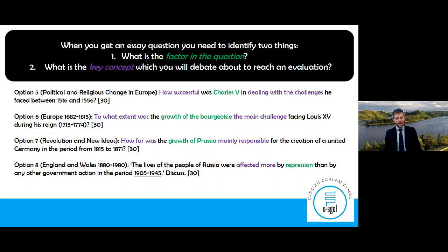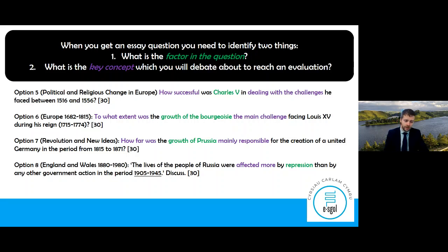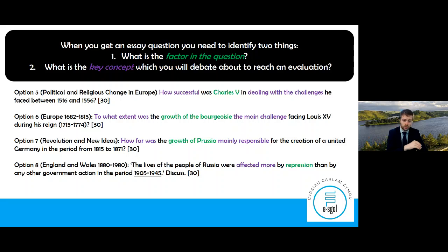Remember the biggest issue is students not answering the specific question. If you've identified the factor, key concept and time period right at the beginning, you've set yourself up in the best possible way to answer that specific question. Literally, you open the exam paper or get the essay question from your teacher — do that straight away so you are focused on exactly what you need to do.